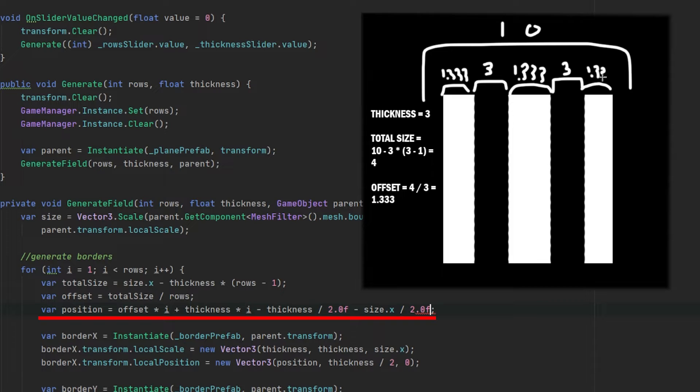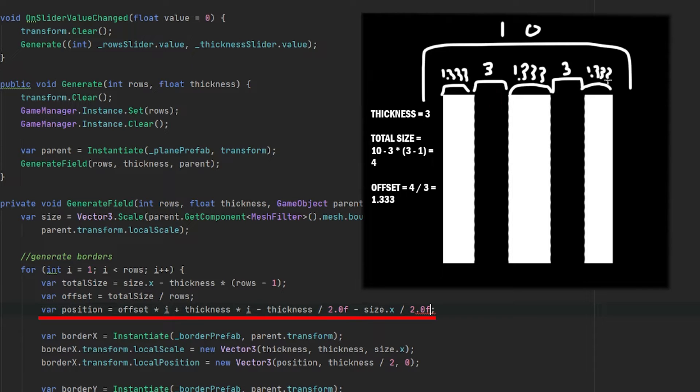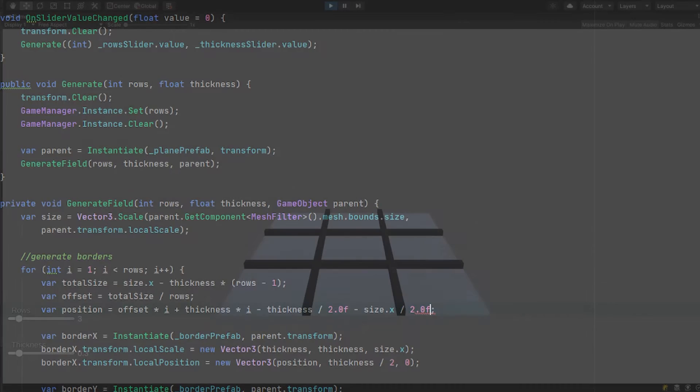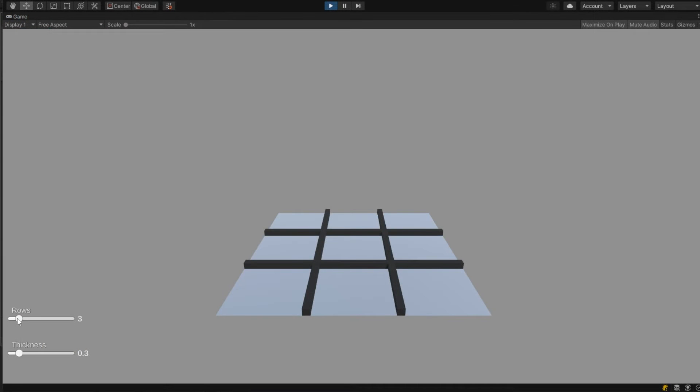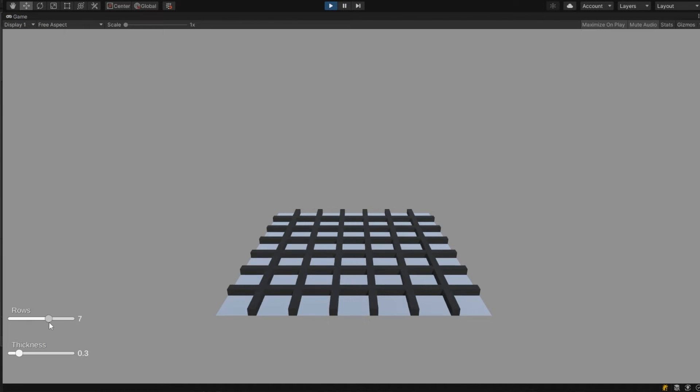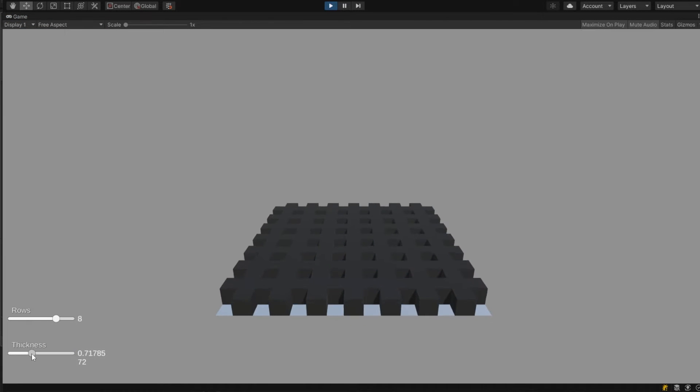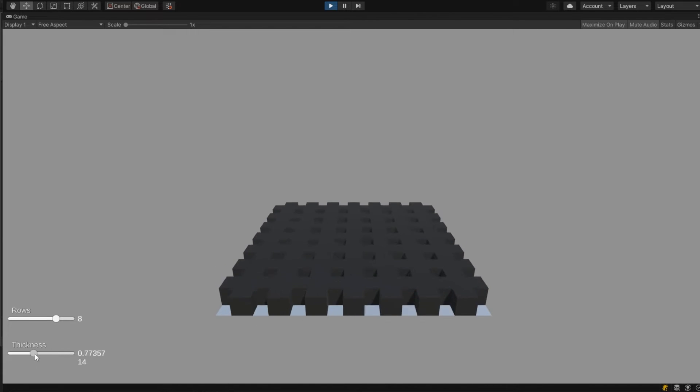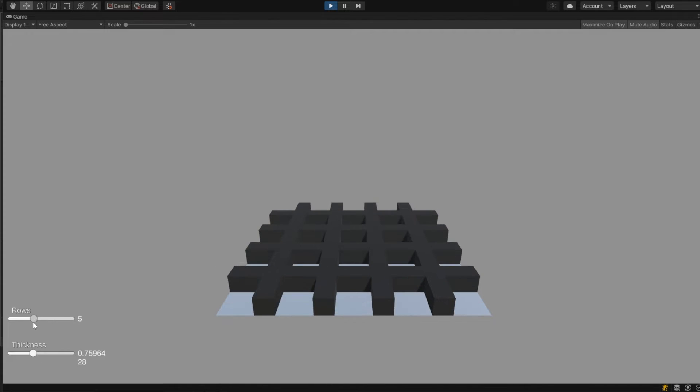So if we're going to look at our position we have our offset which is 1.333 plus 3 because our i is 1, and then we're going to subtract the thickness divided by 2 because the pivot is again in the middle. And then we still need to subtract the size divided by 2 to have the minus 5 to 5 ratio. Now if we're going to test this you will notice that everything is aligned perfectly with the correct spaces in between no matter how many rows and how thick we will make the borders.